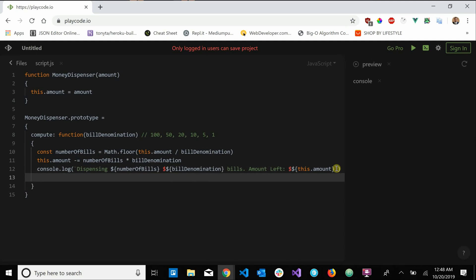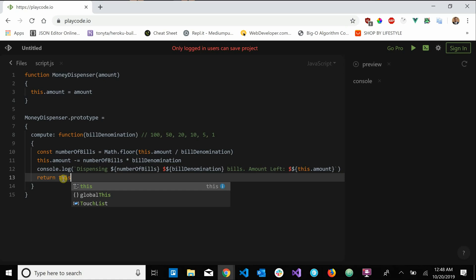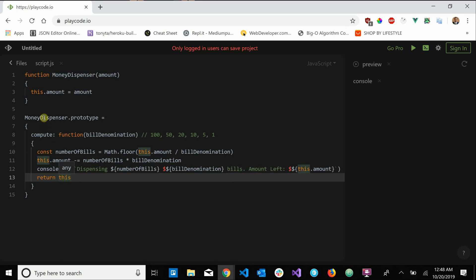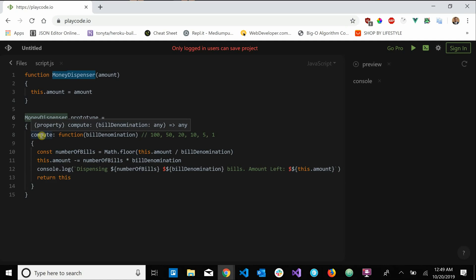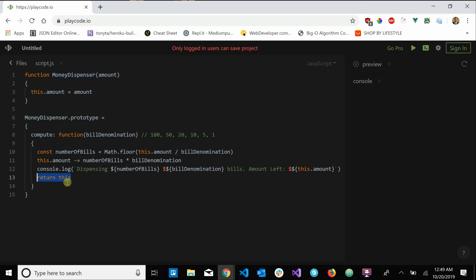We're practically done, but we have one more very important line: return this. This returns the instance of the money dispenser. That means compute returns the MoneyDispenser, which has a method called compute, which returns the MoneyDispenser again — and so on. This is where the chaining comes in: by returning the same instance, compute can be called over and over.